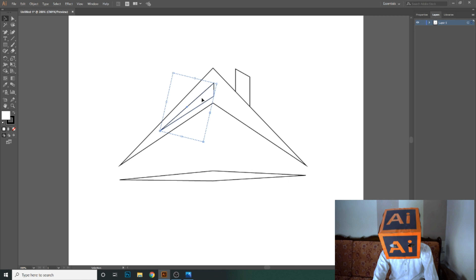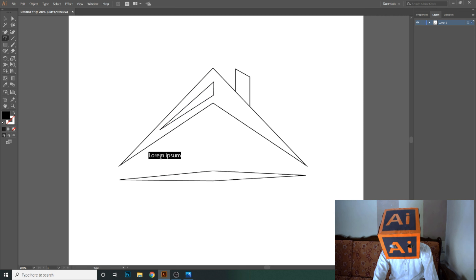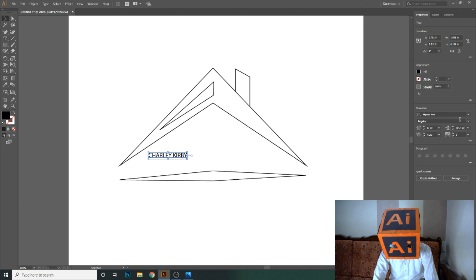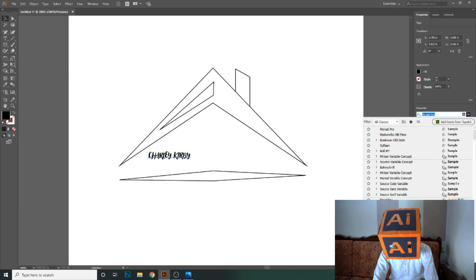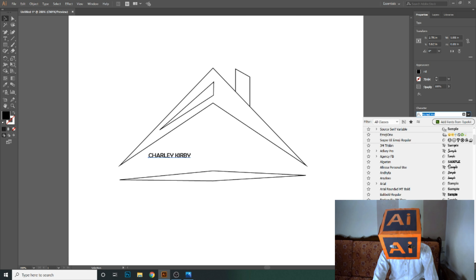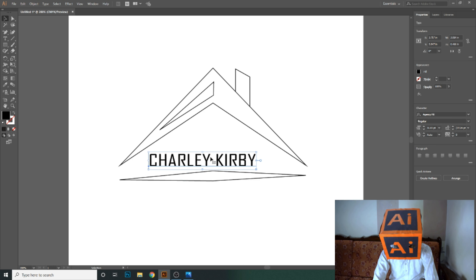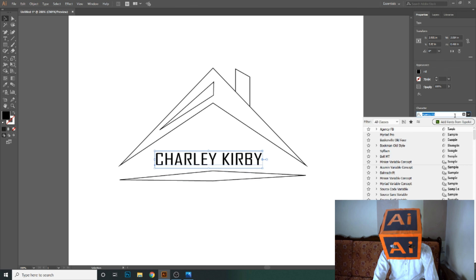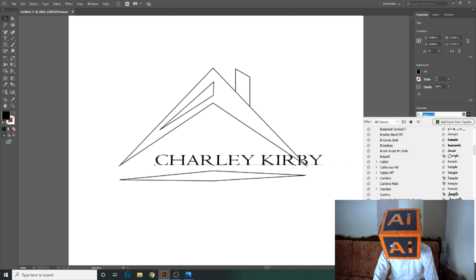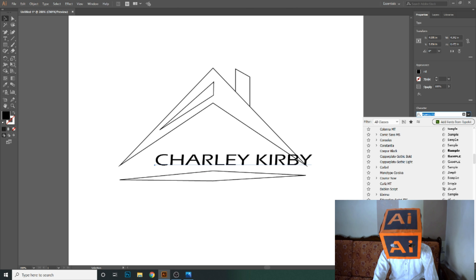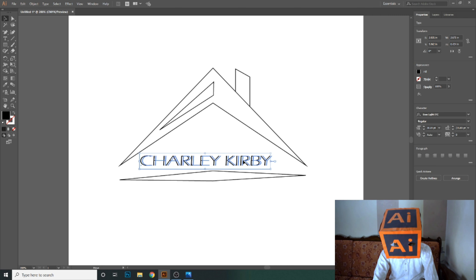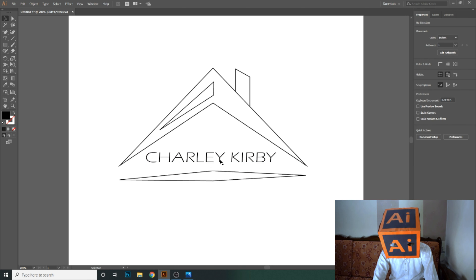Now let's fill the color. Here you can also write the text for the next element. Let's fill some colors in this logo.